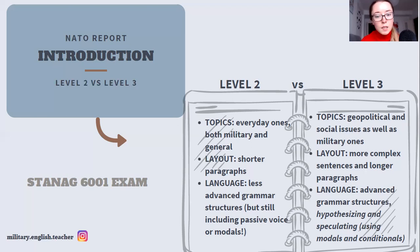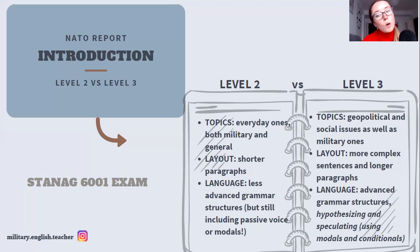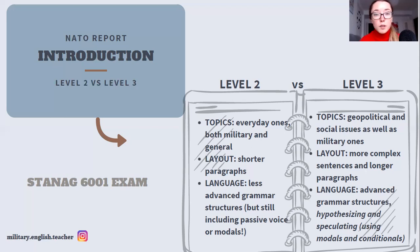Let's talk about the language. On level two, you're supposed to use less advanced grammar structures — you can still use level three structures, but it's not a must to pass the exam. Still, passive voice is something you're expected to use. On level three, you should use passive of course, but it would also be fantastic to use conditionals, especially the third conditional, because you're supposed to hypothesize and speculate about future and past. Using modal verbs can also be quite handy at this level.